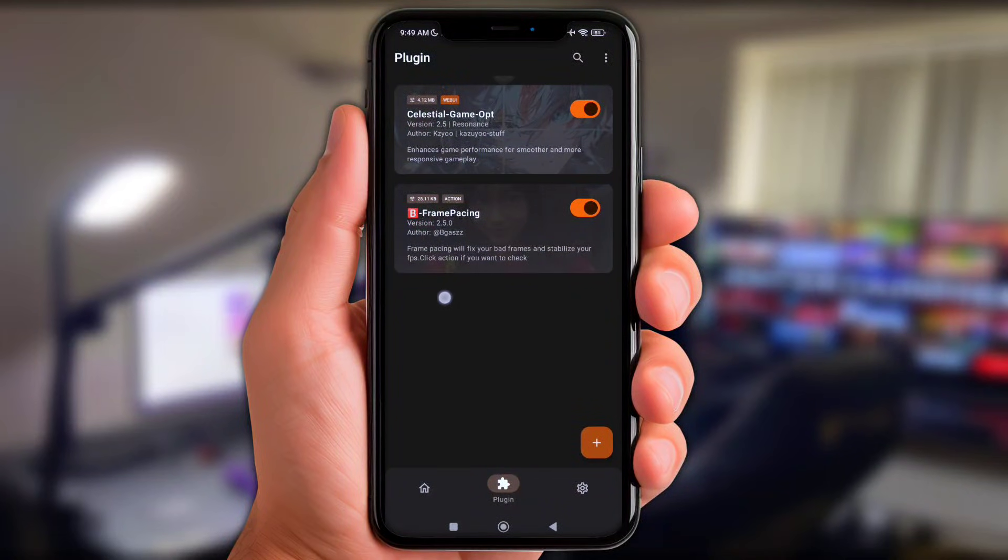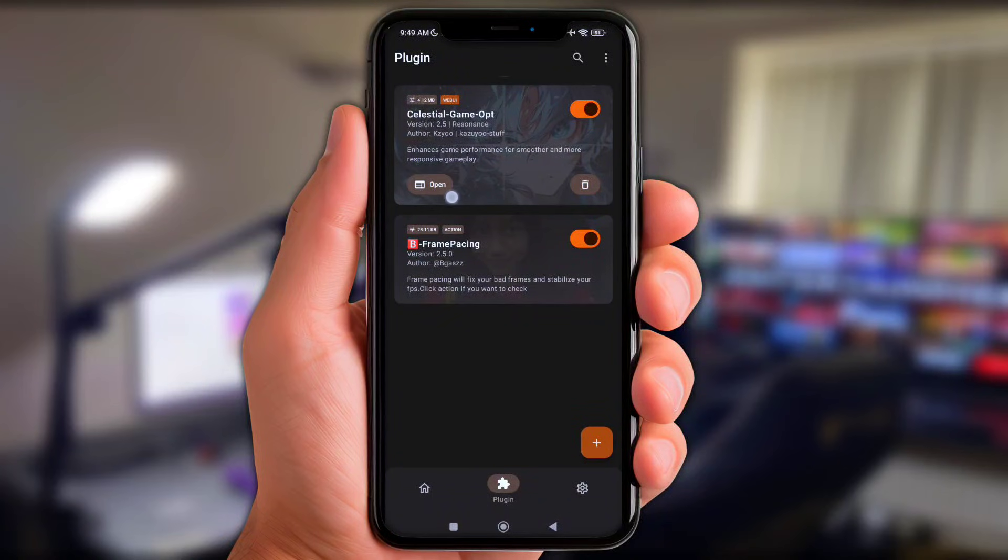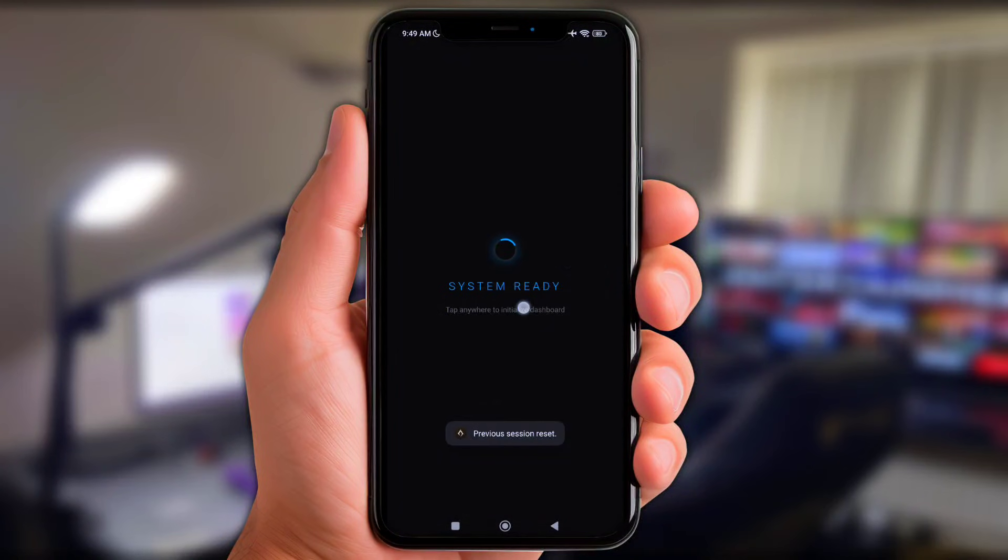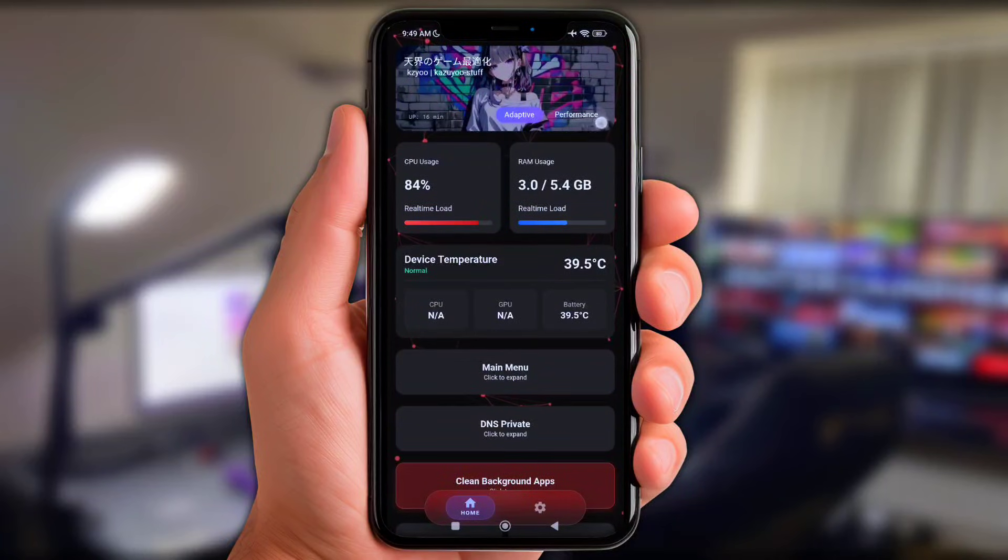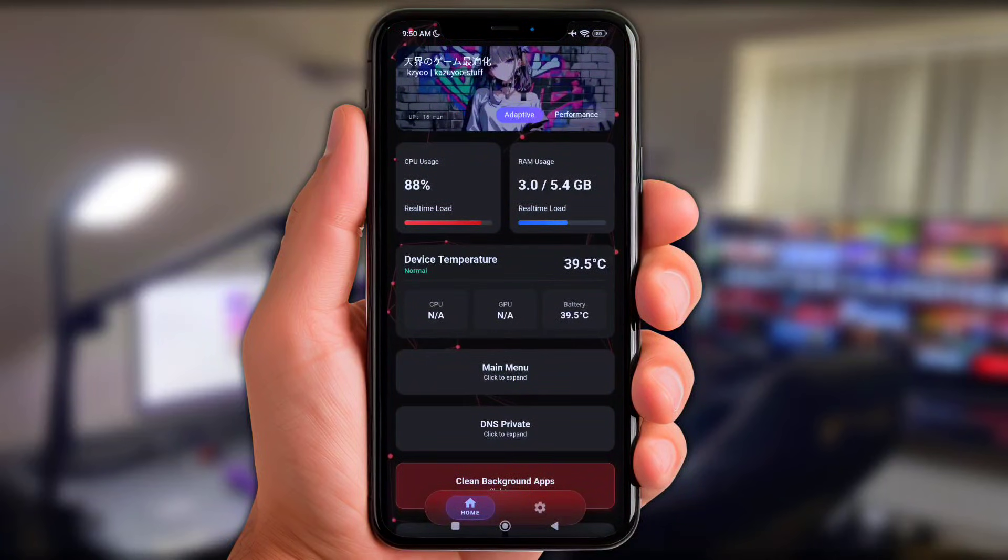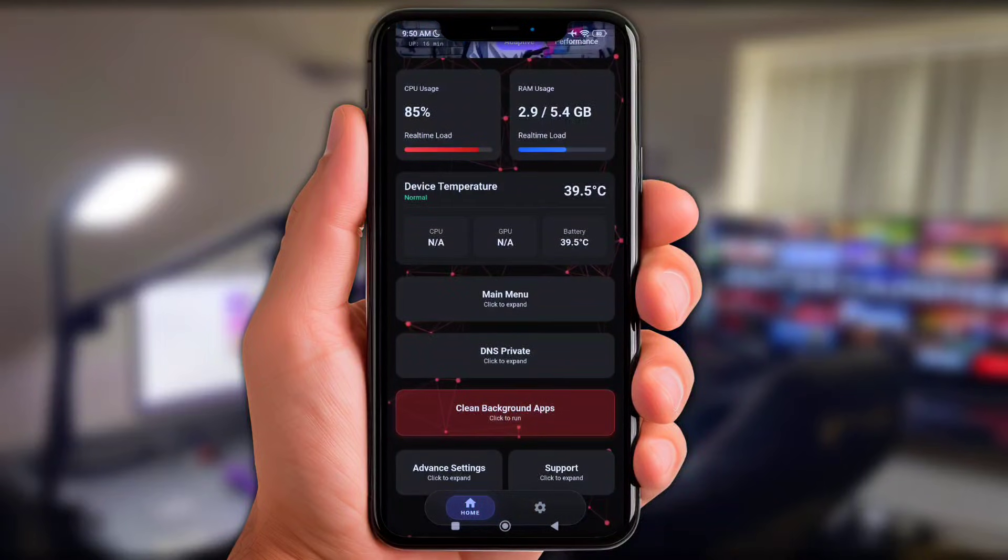All right, once you add all of them into the app, now tap on Game Opt plugin and click these open options. Next y'all choose adaptive mode for balanced, or performance for extra boost but it may cause heating. Now scroll down a bit and click these main menu.